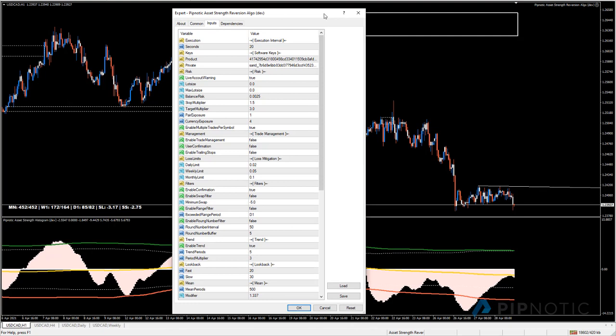We have a few different settings. The first is the execution interval, set to an integer. It is set to 20 out of the box, meaning the algo runs every 20 seconds. It doesn't have to run that often - you can set it to 60, 500, or whatever you need. It doesn't have to run every second.